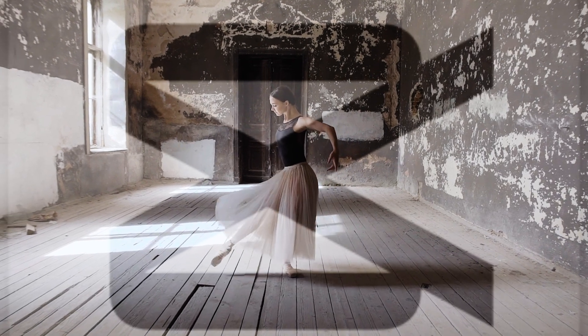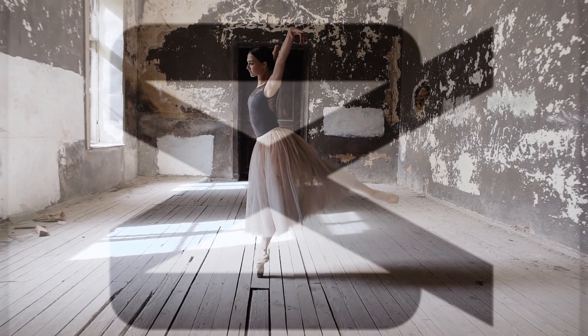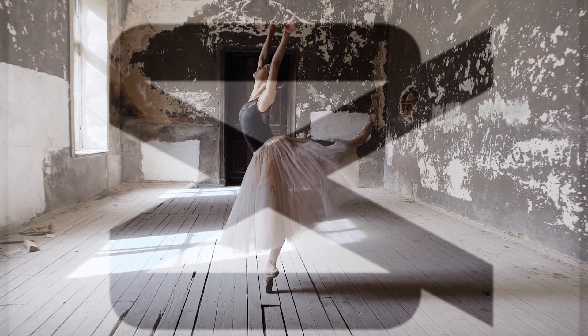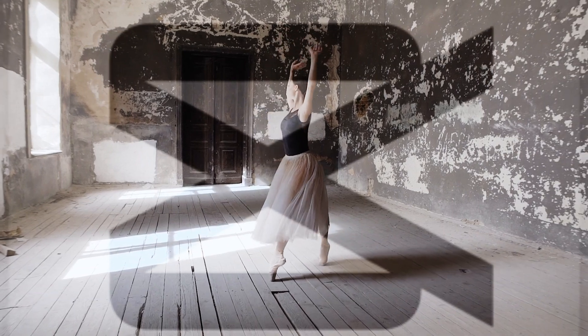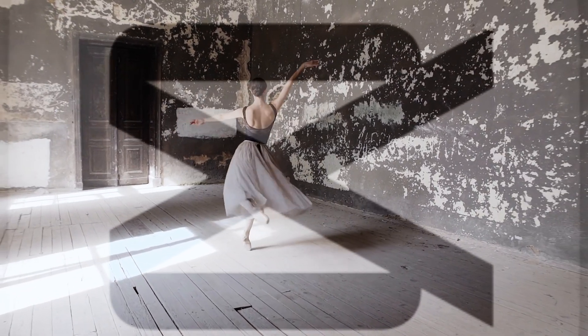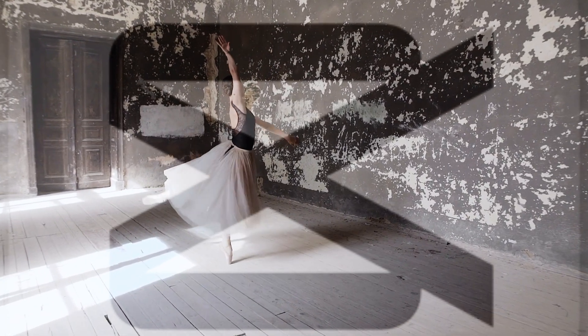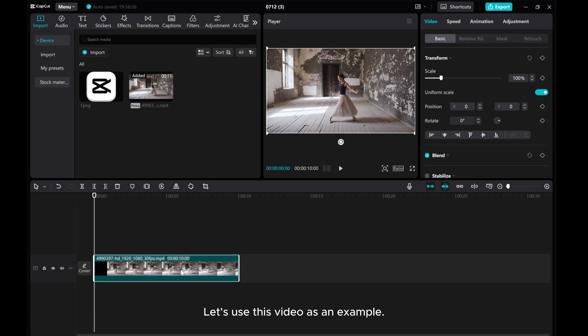Hey everyone, welcome to this tutorial where I'll show you how to create a transparent logo in CapCut PC. Let's use this video as an example.